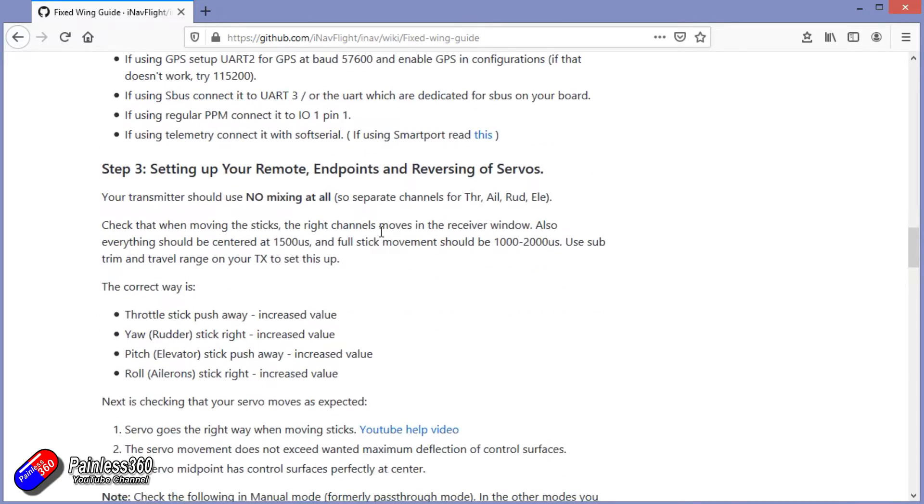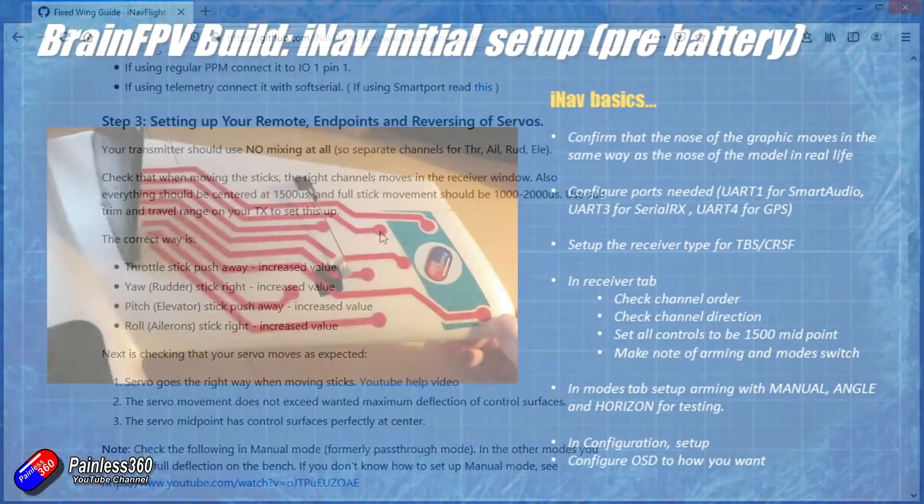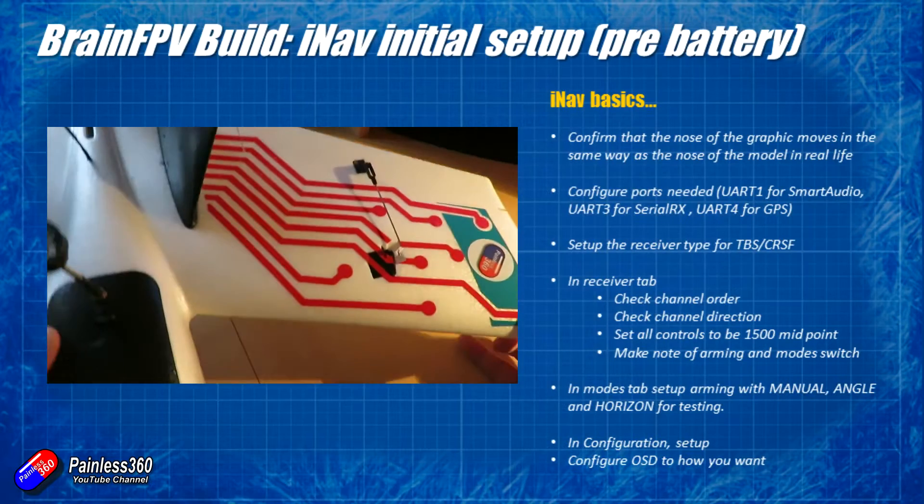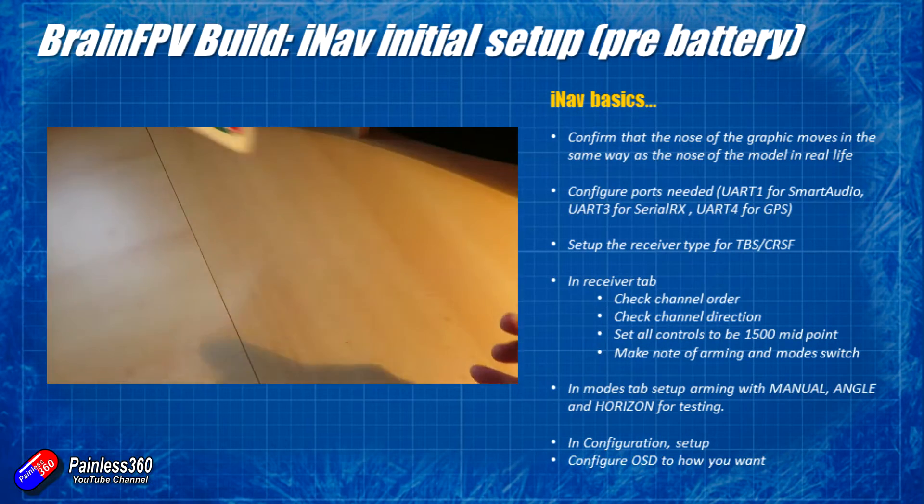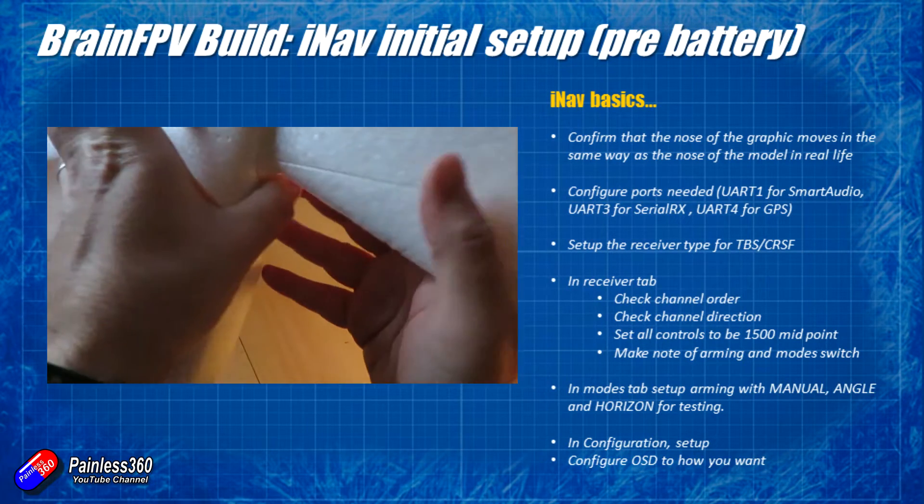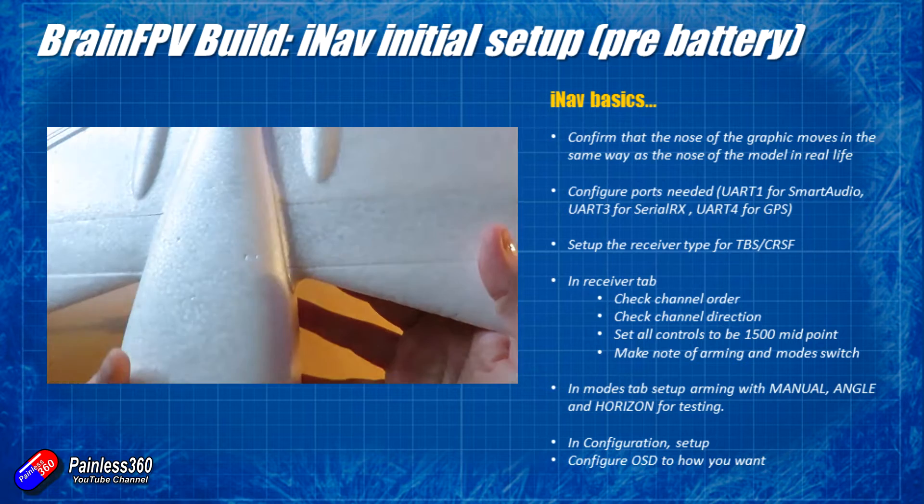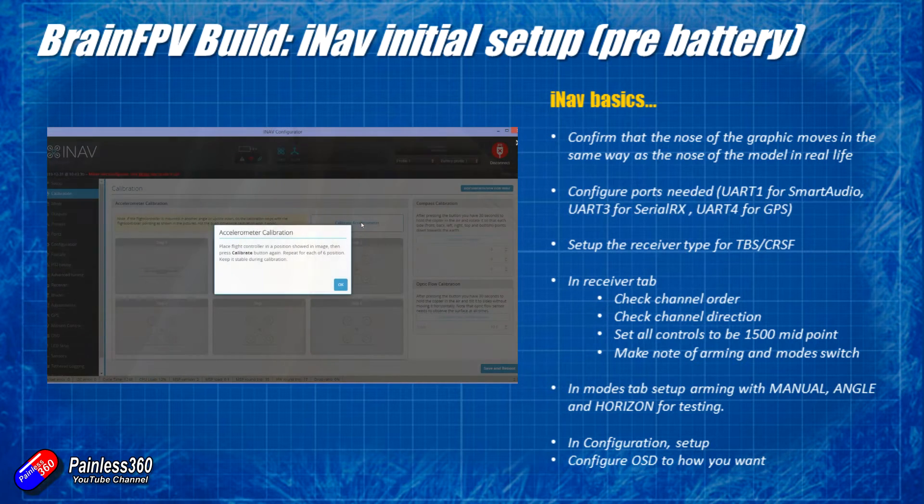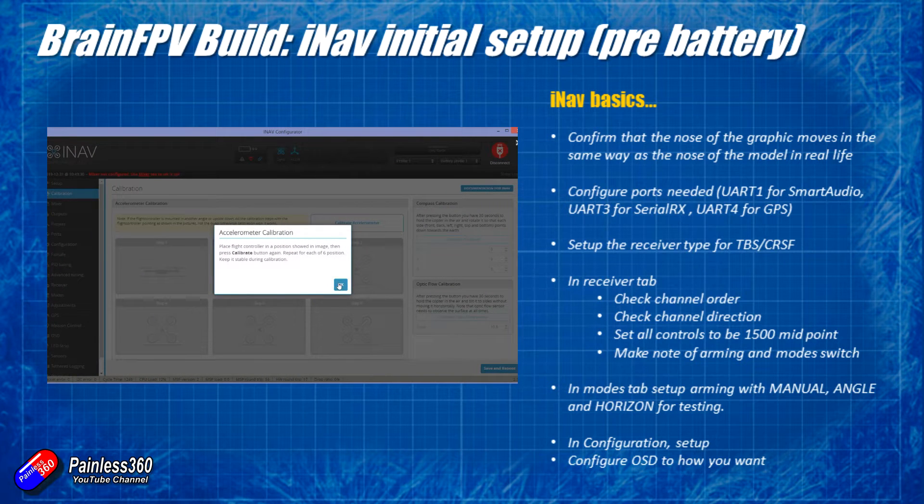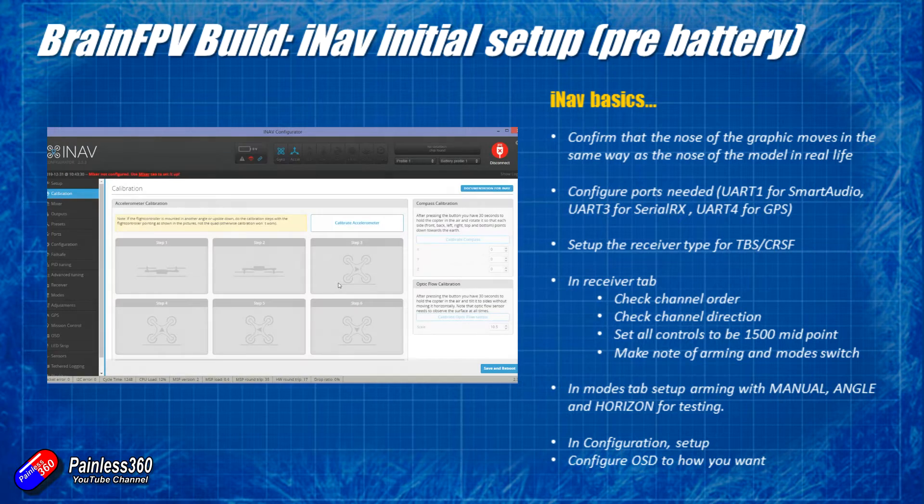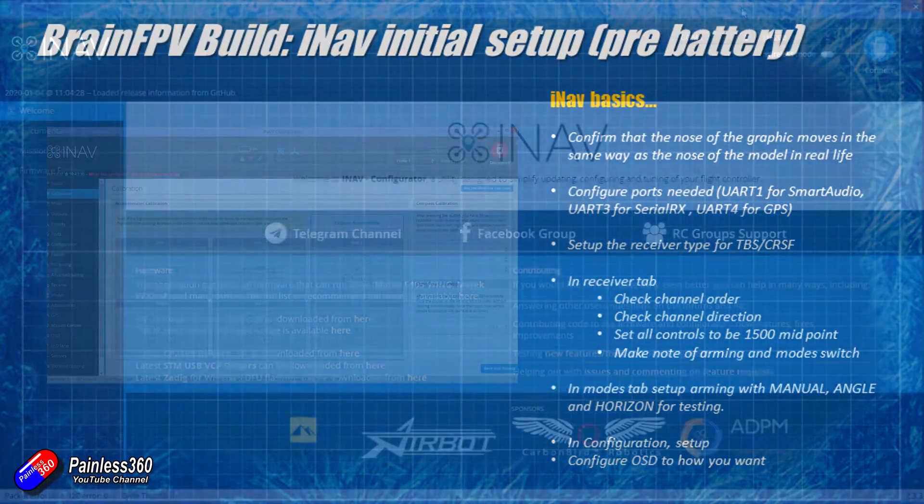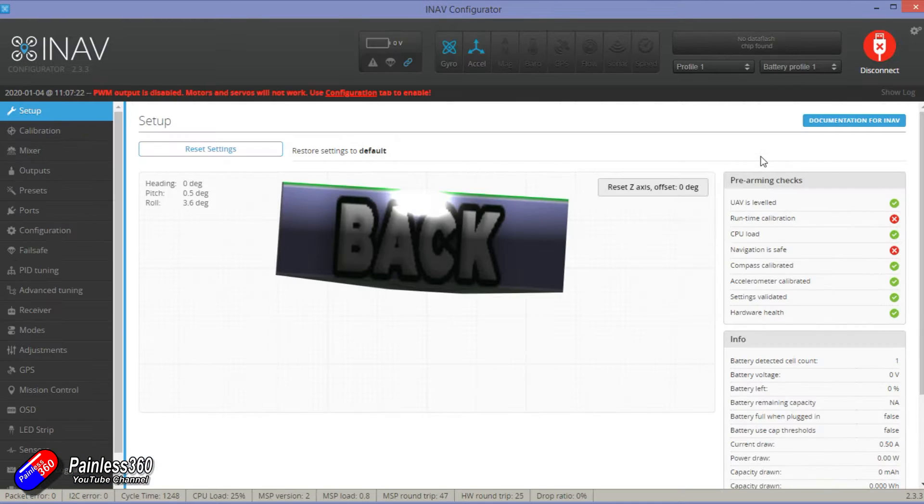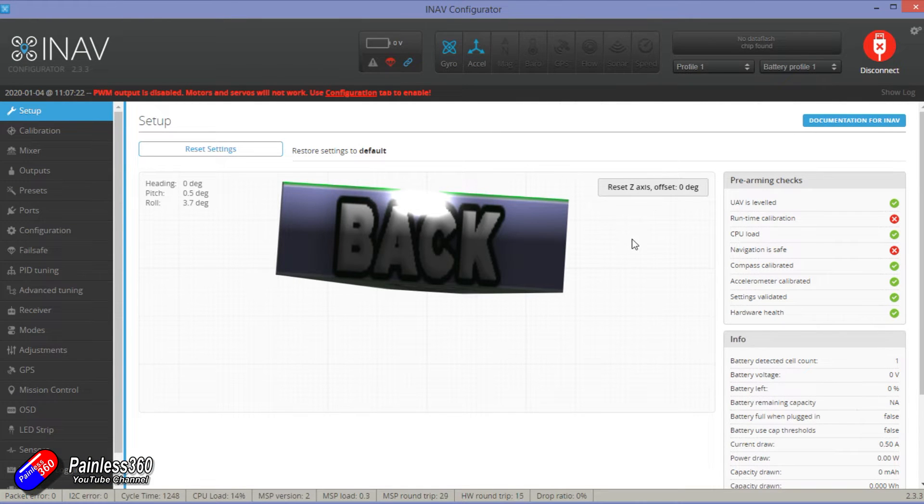Now the first thing we need to do is to go through this little list here. These are the iNav basics that I do before I install the battery. Now we did some of the basic configuration last time where we did the accelerometer calibration, but that was about it. So let me plug in the Radix and then we're going to connect and we'll have a look around. Let me show you what I've done and go through here.